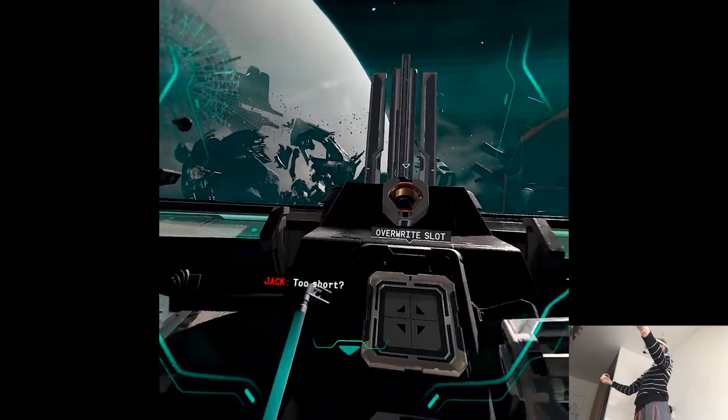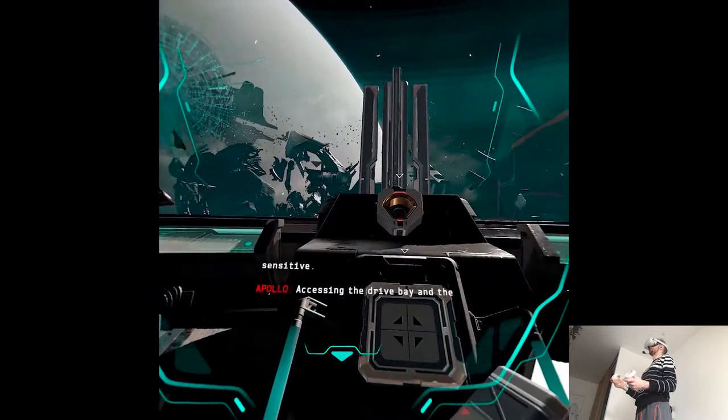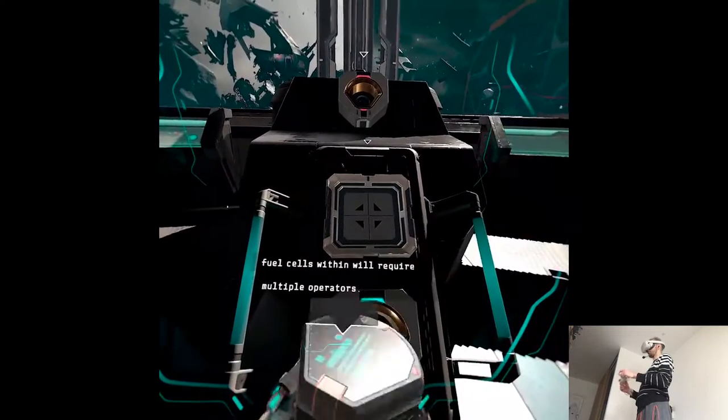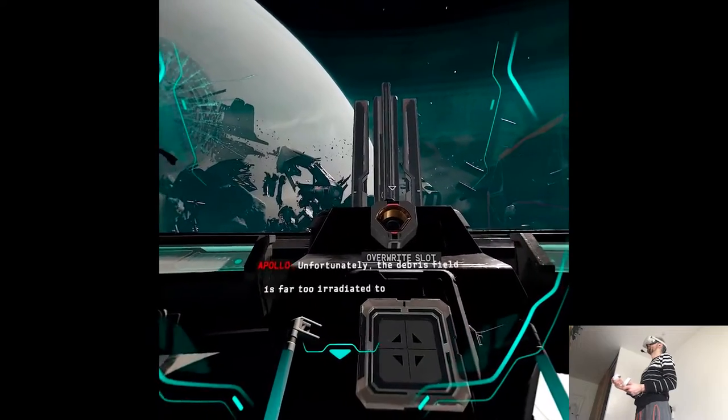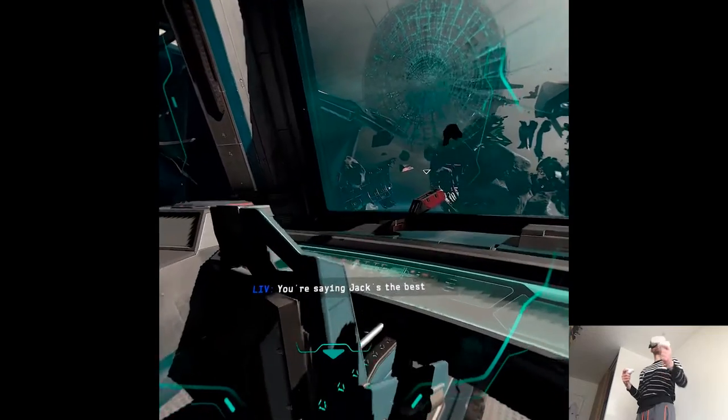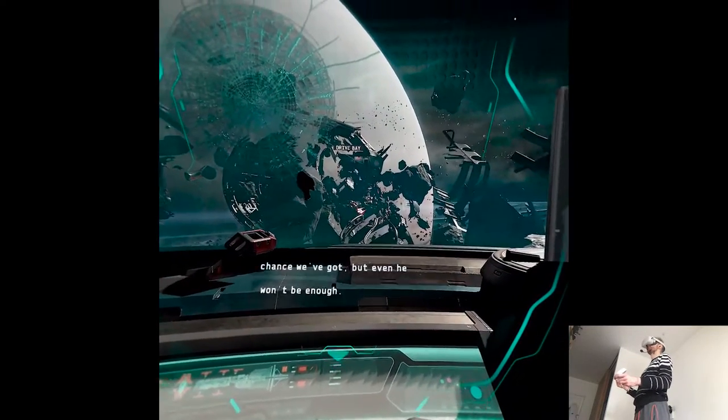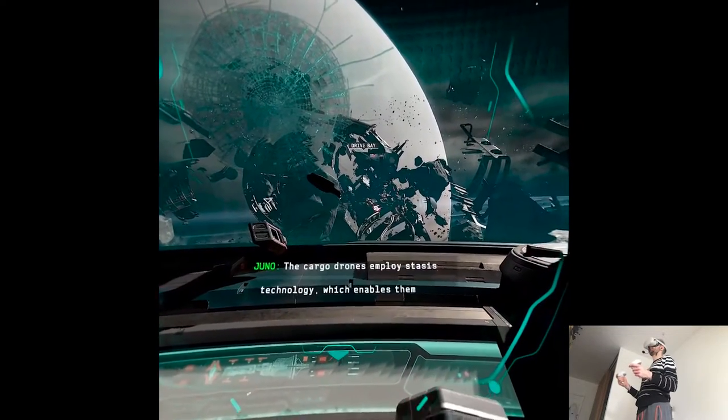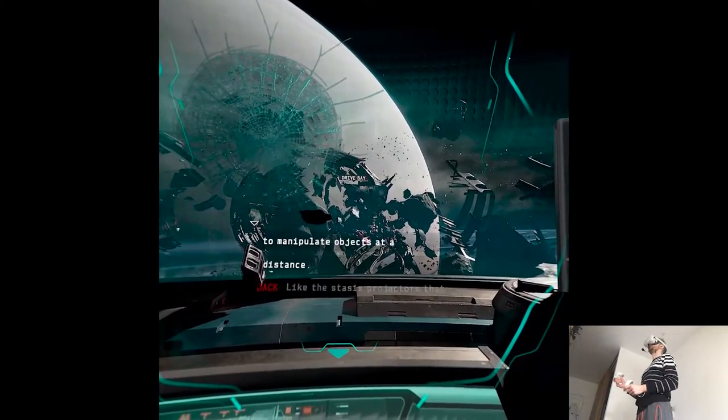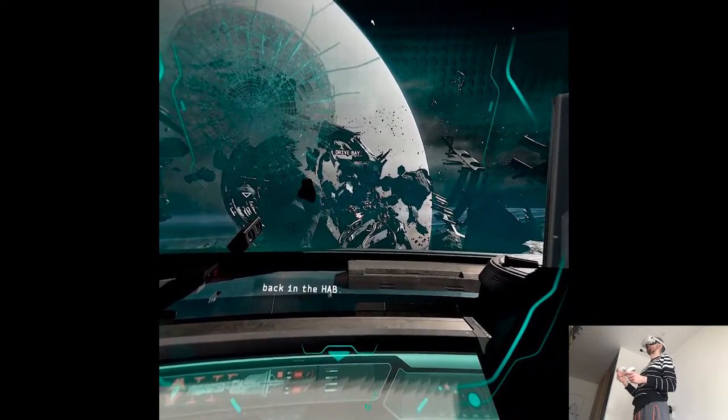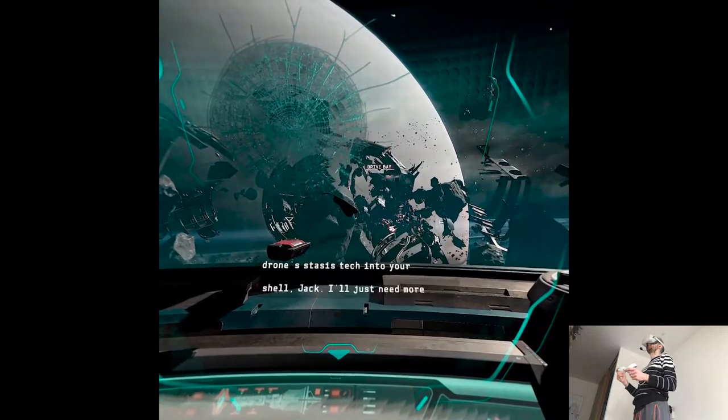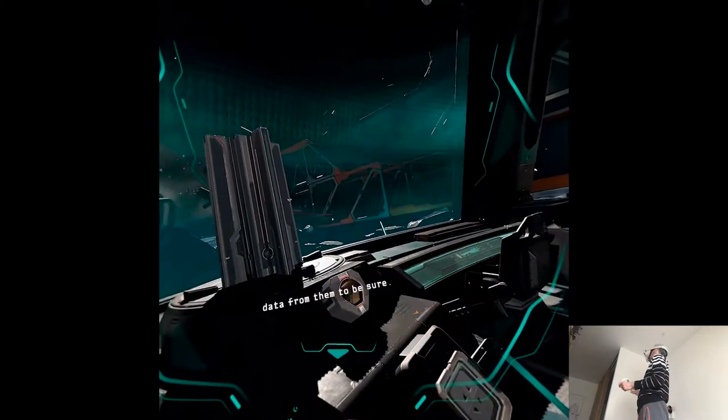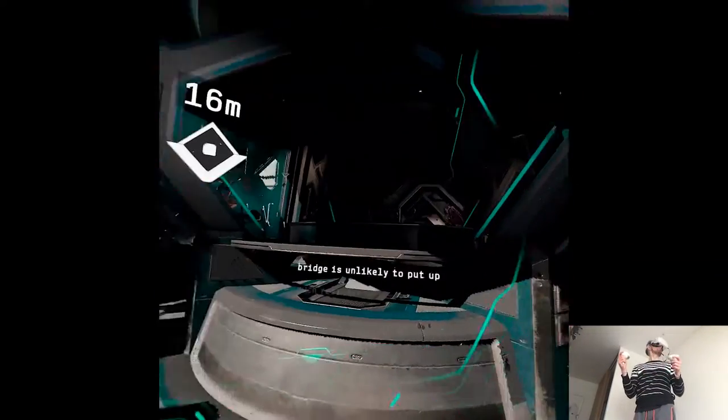Not too short. The FTL technology is highly sensitive. Accessing the drive bay and the fuel cells within will require multiple operators. Good thing there's two of us then. Unfortunately the debris field is far too irradiated to accommodate Captain Rhodes. You're saying Jack's the best chance we've got. But even he won't be enough. I might be able to help actually. The cargo drones employ stasis technology. Which enables them to manipulate objects at a distance. Like the stasis projectors we use to levitate the tram back in the hab. Exactly. I believe I can incorporate the drone stasis deck into your shell Jack. I'll just need more data from them to be sure. The drone that just hit the bridge is unlikely to put up much resistance. I'll start there. Whenever you're ready Jack. I'm heading out.